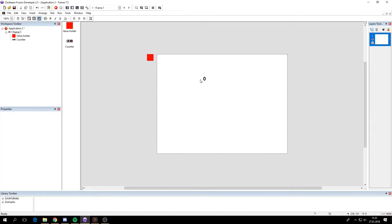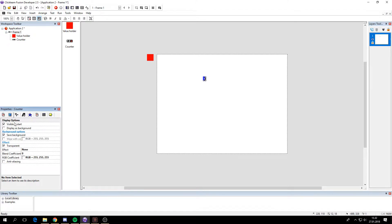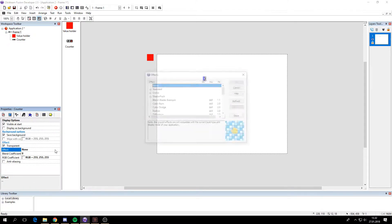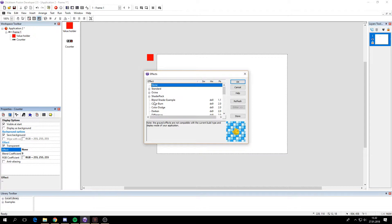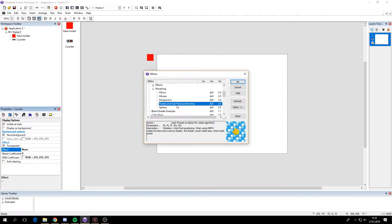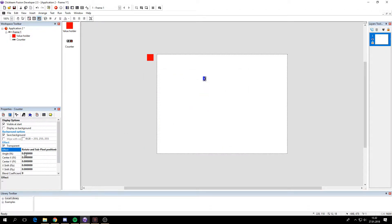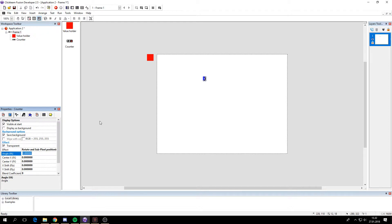So how we are going to rotate the counters is by using a shader. I will put a link in the description of how you can get this shader here. So it's low keys, rotate and sub-pixel positioning. So this effect parameter here, it will rotate the animation of the counter.